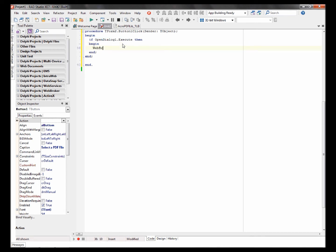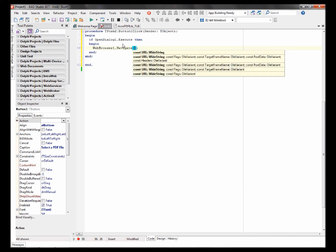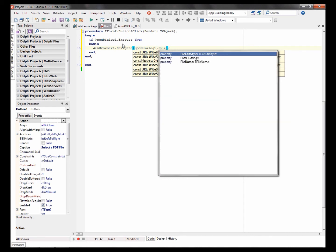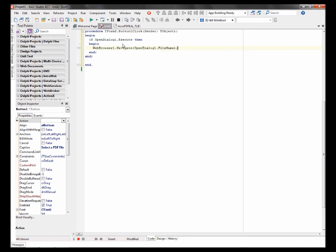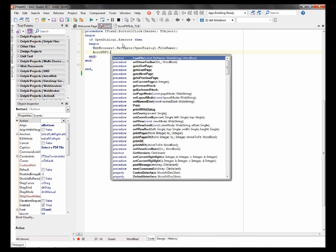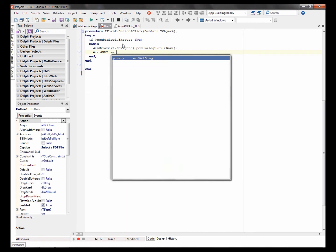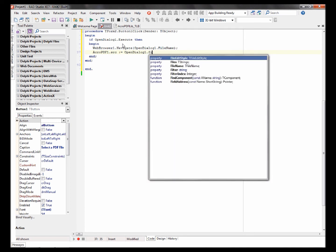Web browser one dot navigate, open dialogue one dot file name. Acro PDF one dot src colon equals open dialogue one dot file name.